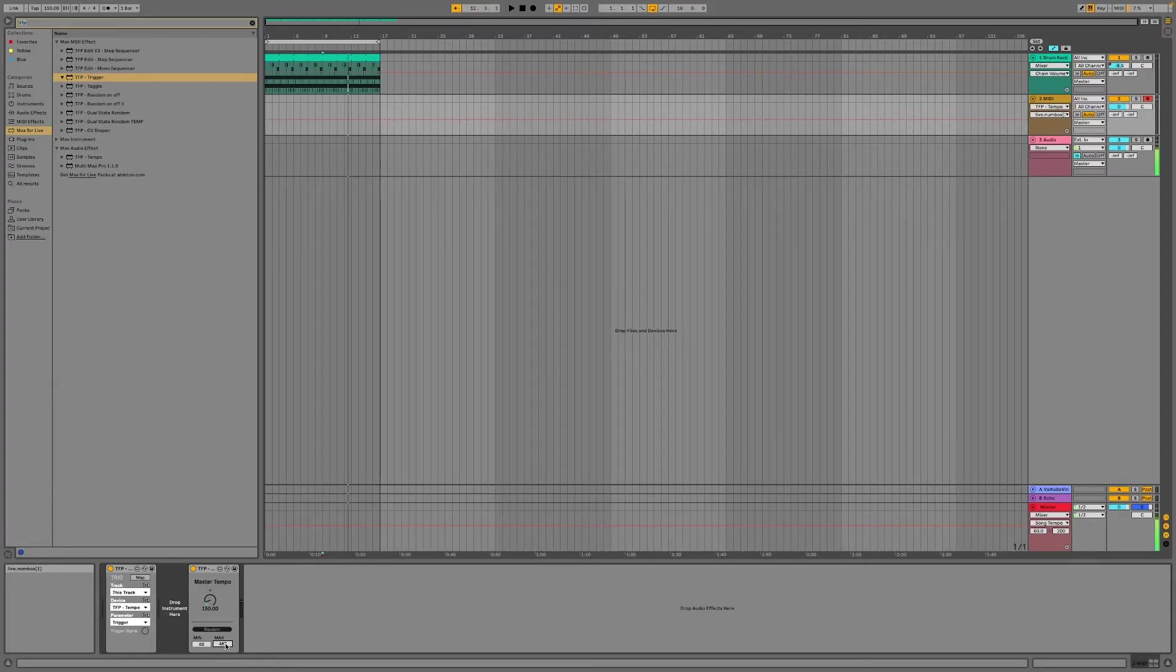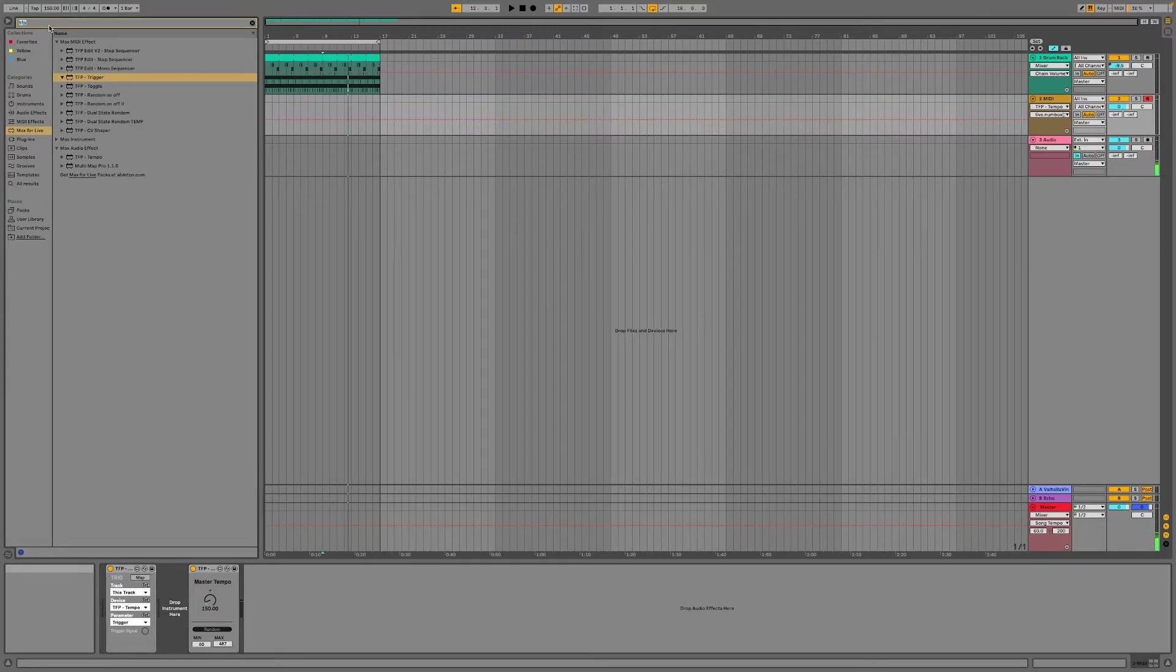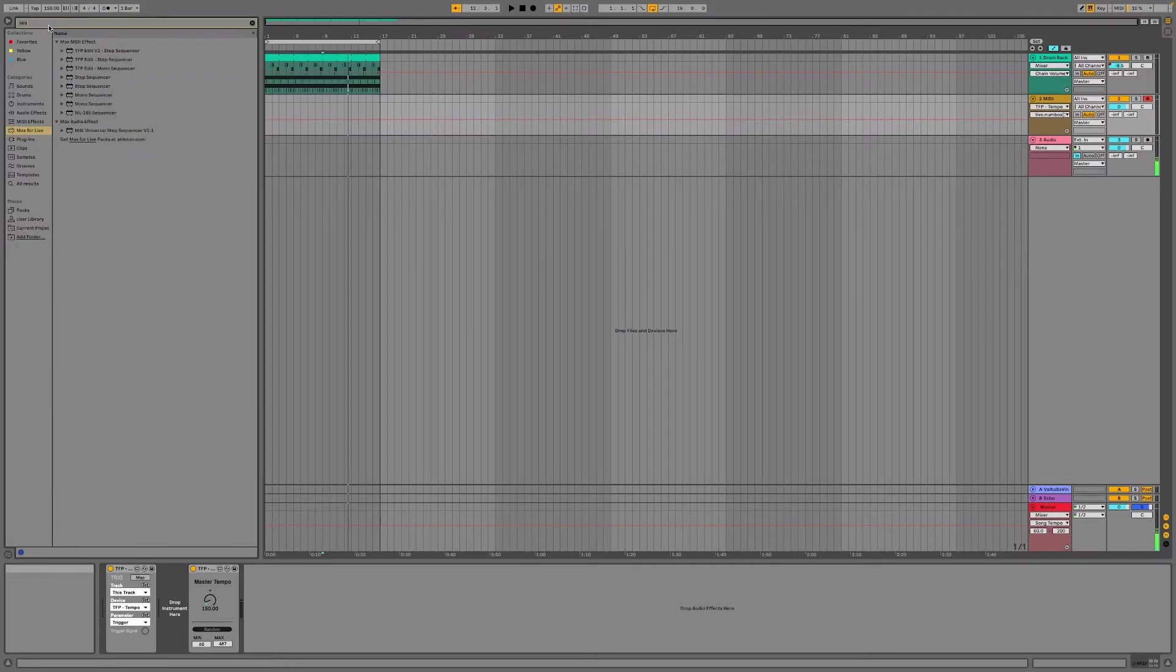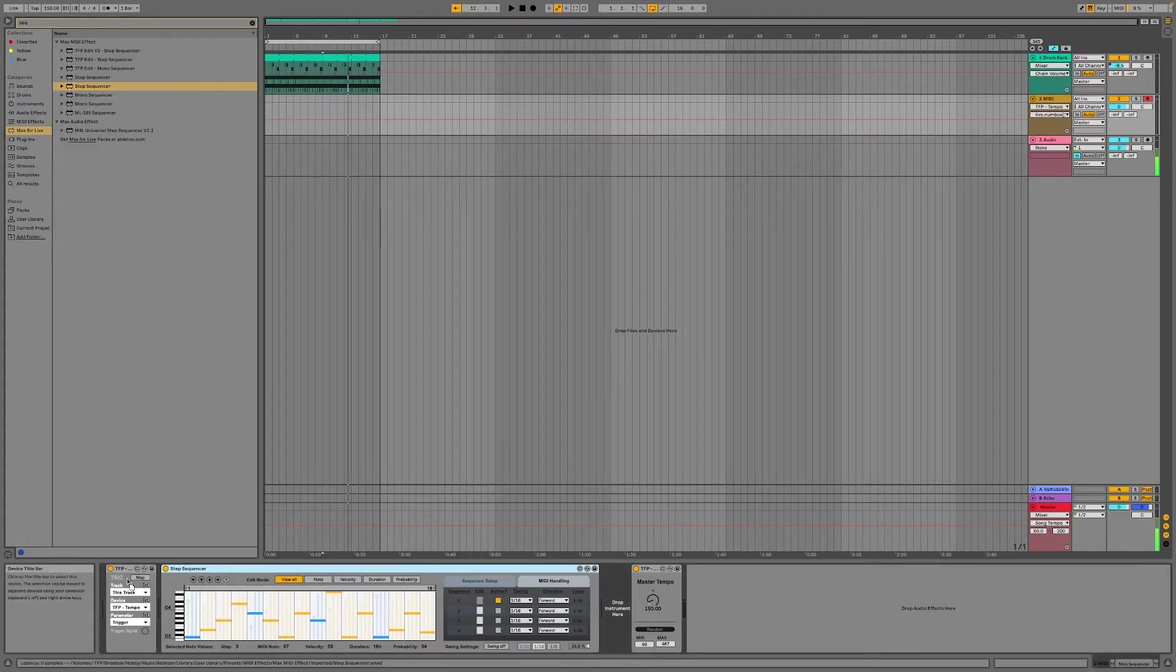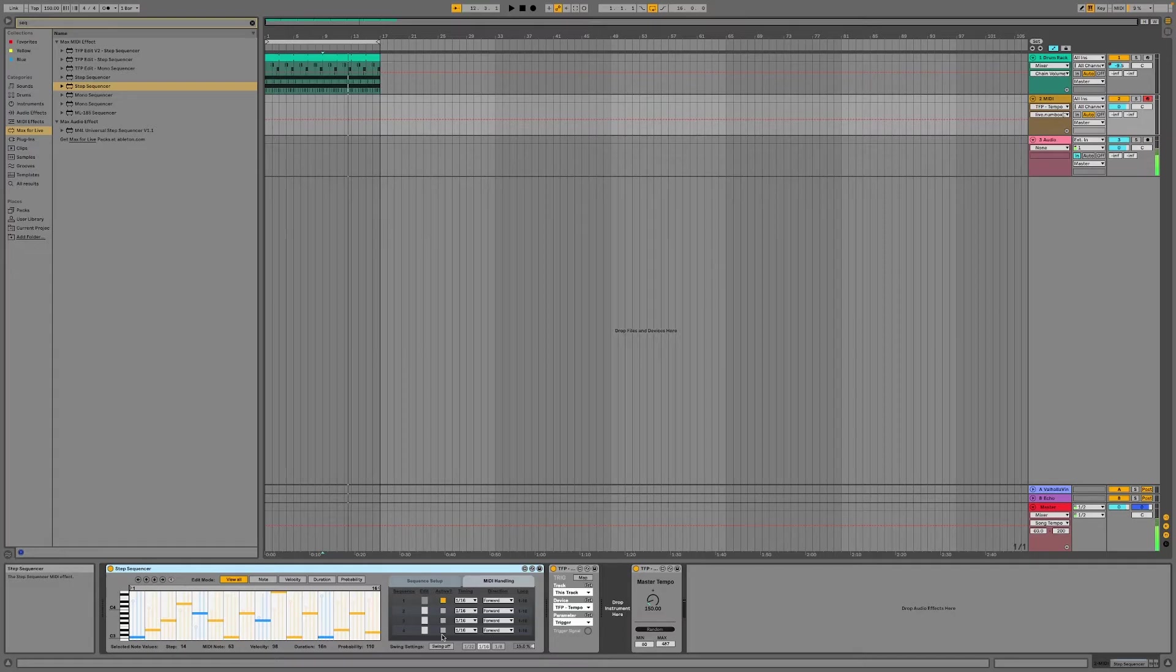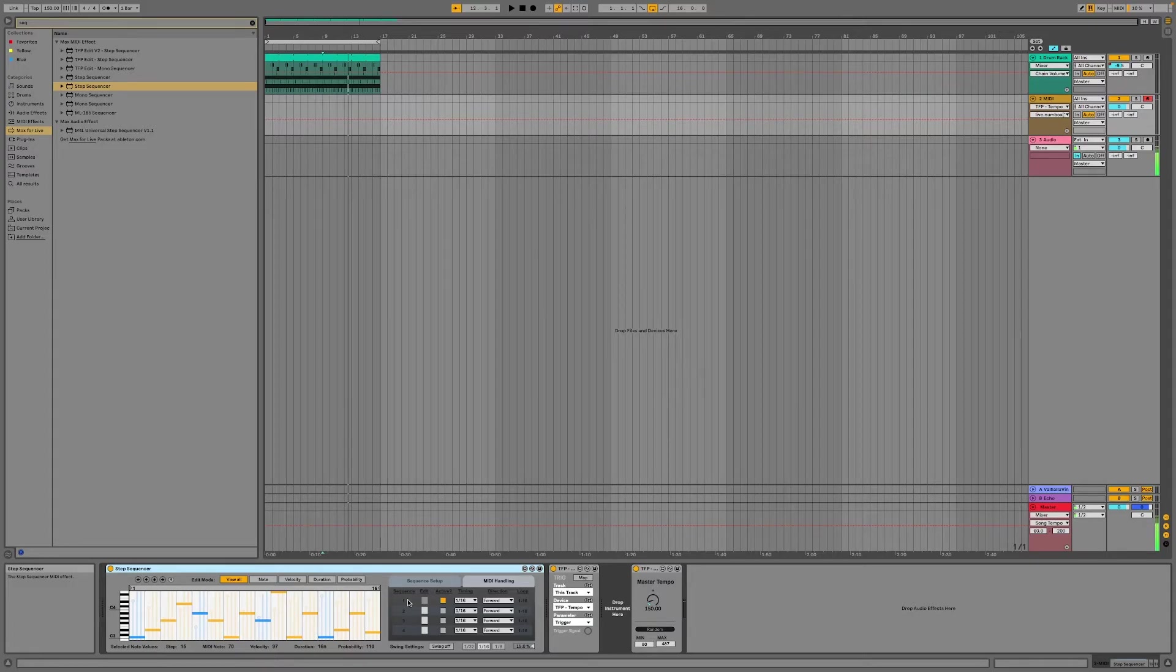So now you can pair this with something like, we can take the step sequencer for example. We just have to put that before, because they read from left to right. So this one will send out MIDI notes. So I expect this to sound a bit crazy now, but let's try it.